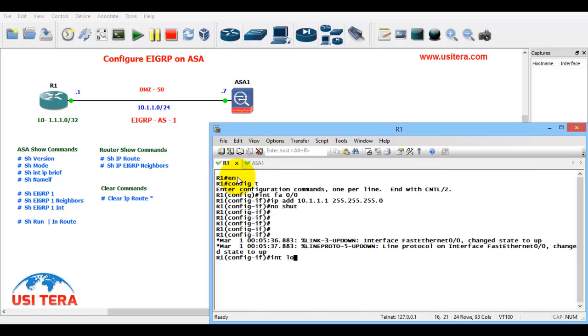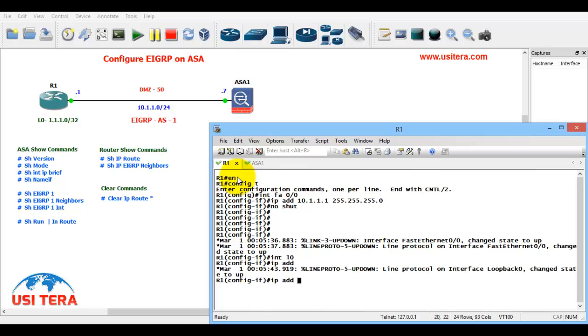Next int loop 0, IP address is 1.1.1.1 255.255.255.255 subnet /32. OK.